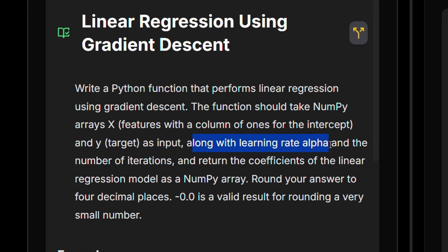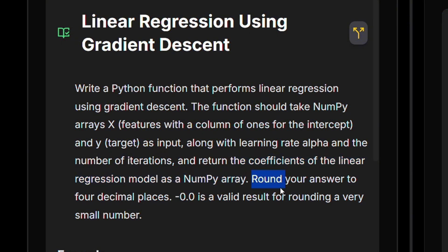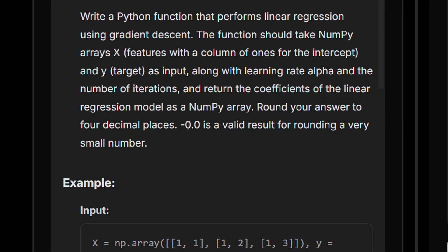And our target is given as y. And we also get the learning rate, which we're going to need and the number of iterations that we're going to perform optimization with. So we need to return the coefficients of the linear regression model, also in the form of a NumPy array, and round our answers to four decimal places.